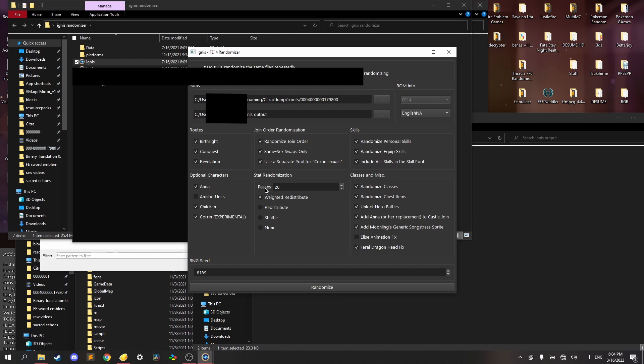So for stat randomization, I don't recommend messing up this at all because you can really mess up the game. So I'm going to set it to redistribute anyways because I like having fun.